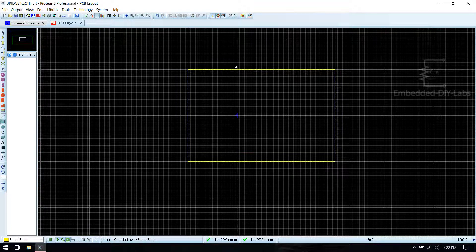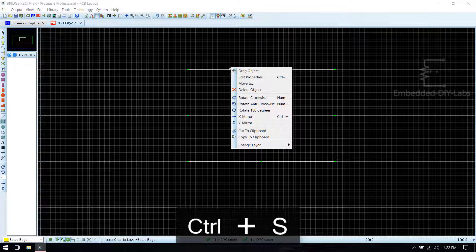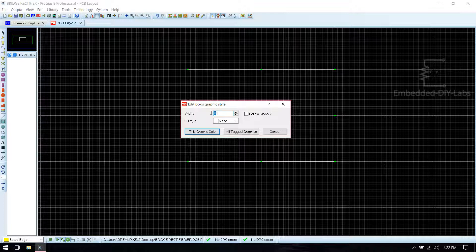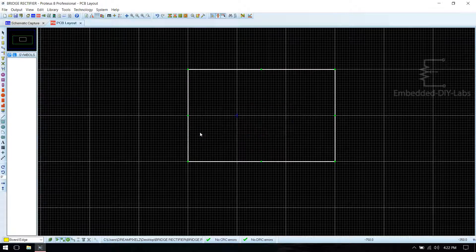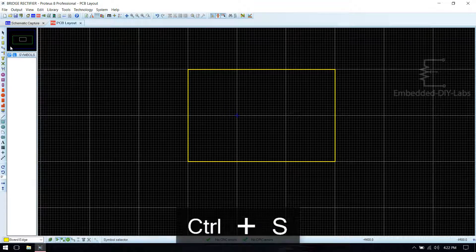This is the edge of the board. Edit properties and make the line width 20th. Now you see that the line width is increased. Then save.